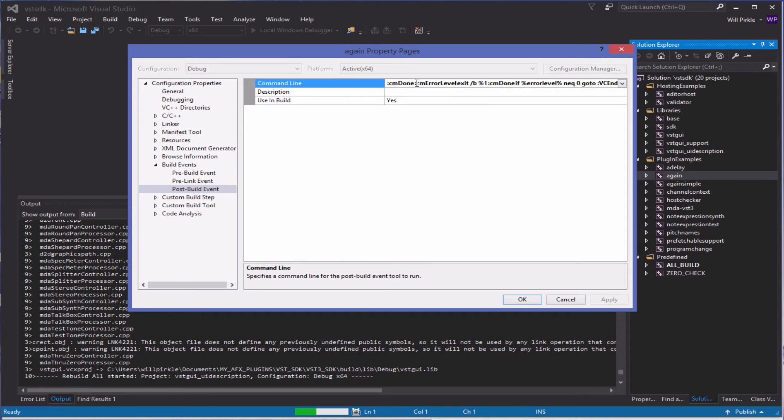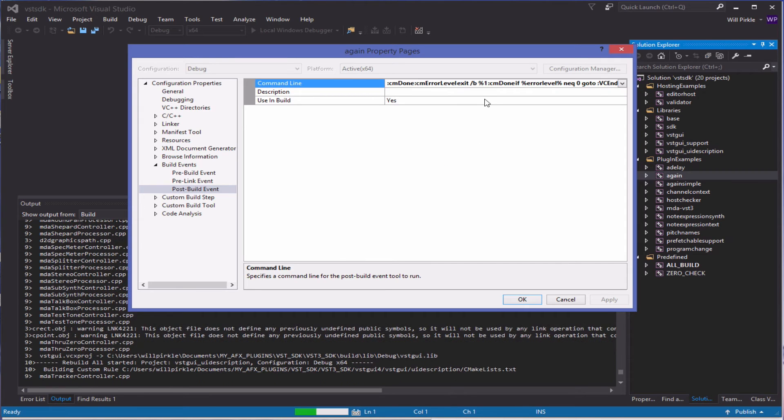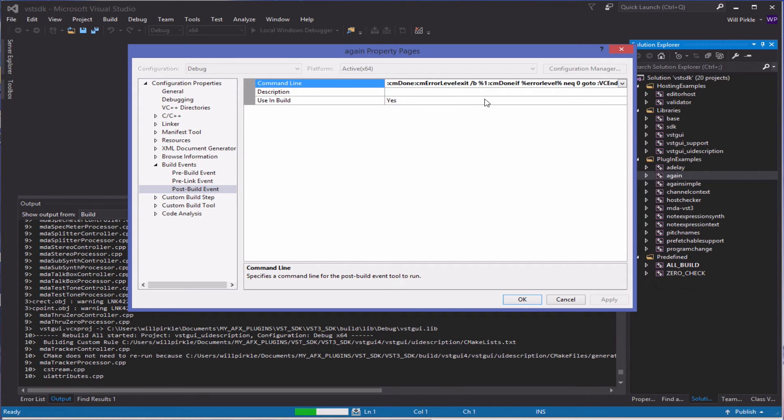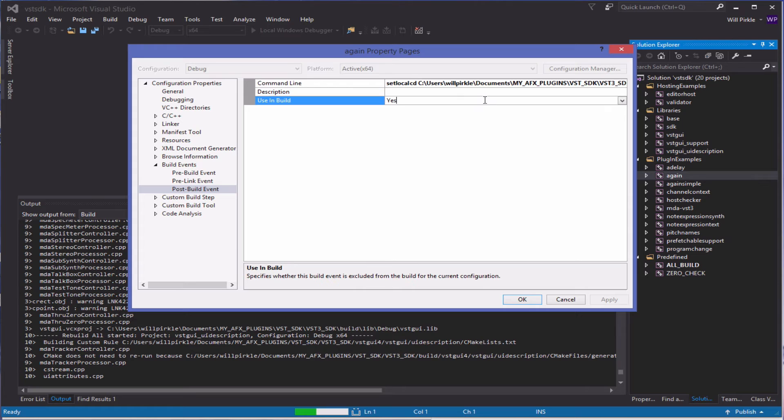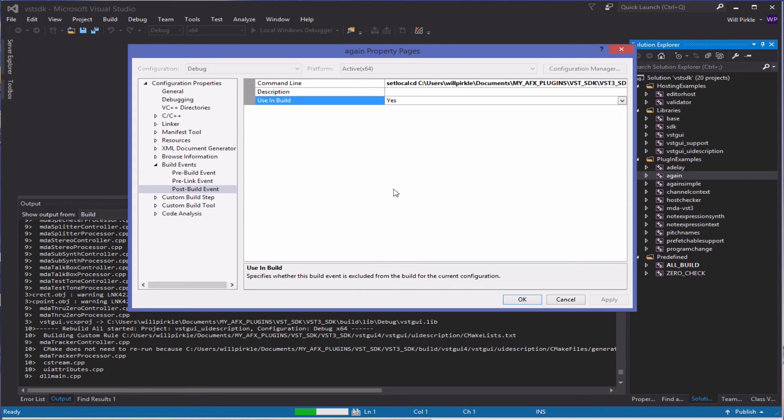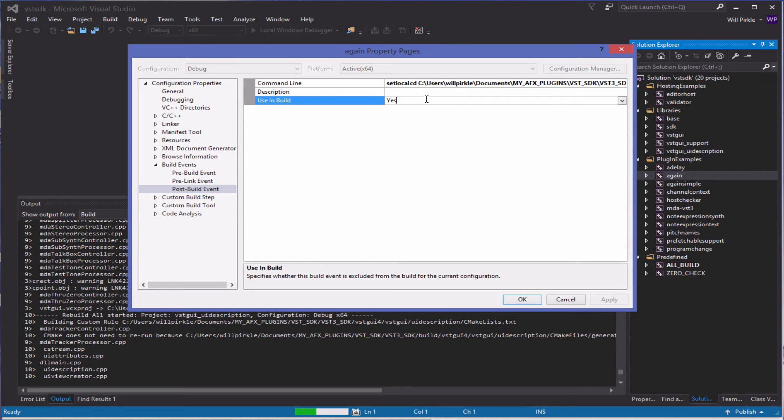You can always grab this, cut it, save it in a text file and then paste it back in later if you like. Or you can always rerun CMake and that will regenerate this and we'll go ahead and do that.